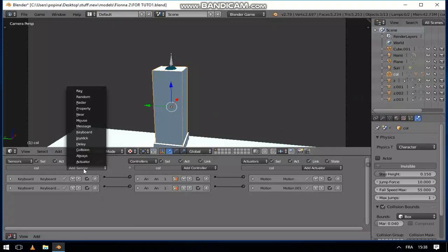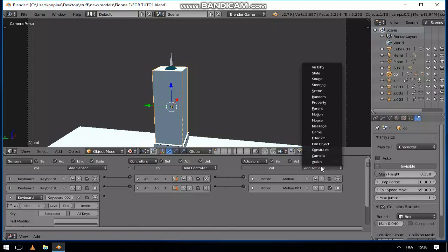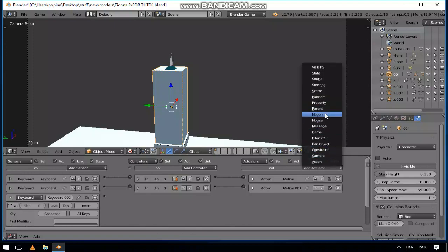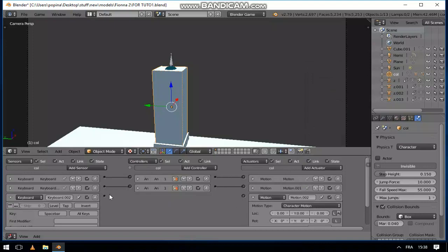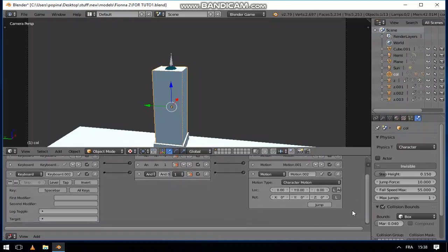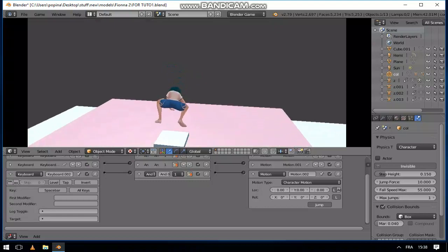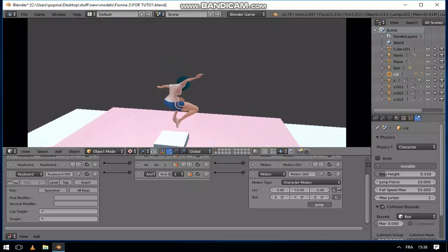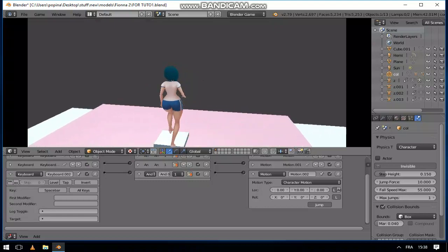Like now when we press on space bar, it shall have character motion. It shall be jumping. So we are going to click on this, and you can see it works.